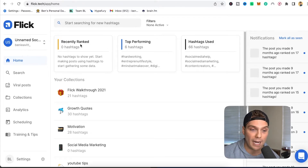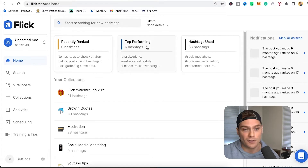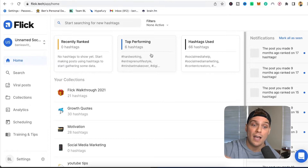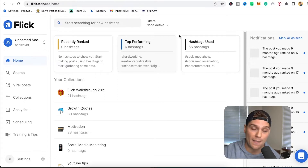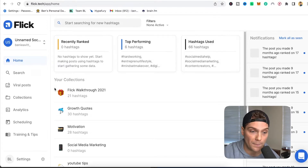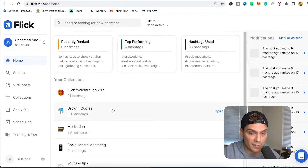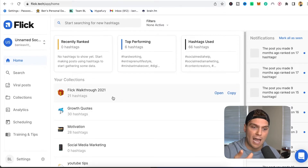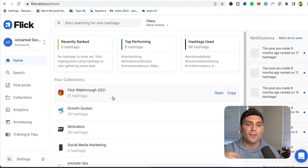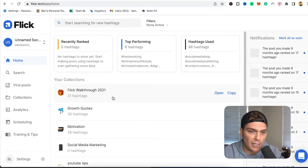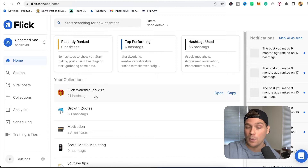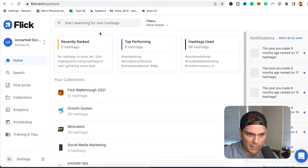You'll see your recently ranked-on hashtags — the tags that you've ranked on — as well as your top performing hashtags, which tells you which ones are bringing you the best results, and then hashtags used overall. Below that, you're going to see your collections. One of the best things about Flick is your ability to save and store hashtags in particular collections for easy plug-and-play use later. With some of the new features they've added, it makes this even more powerful.